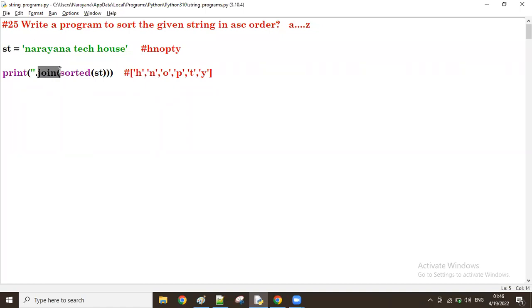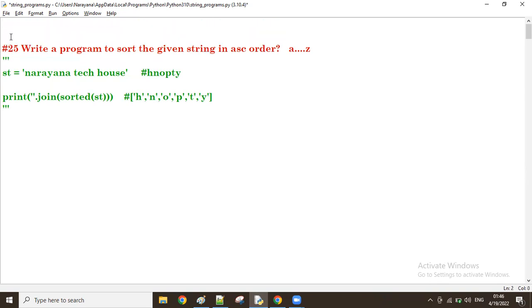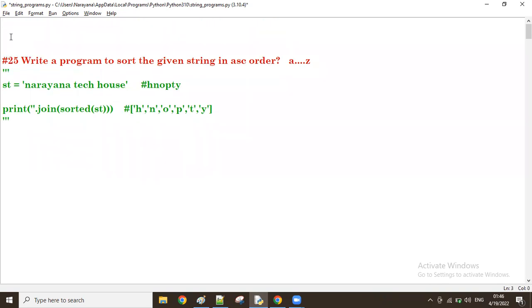Now let us see how to make the descending order. The same string, how to display in descending order. Same process, everything same, just a small change. Just observe.